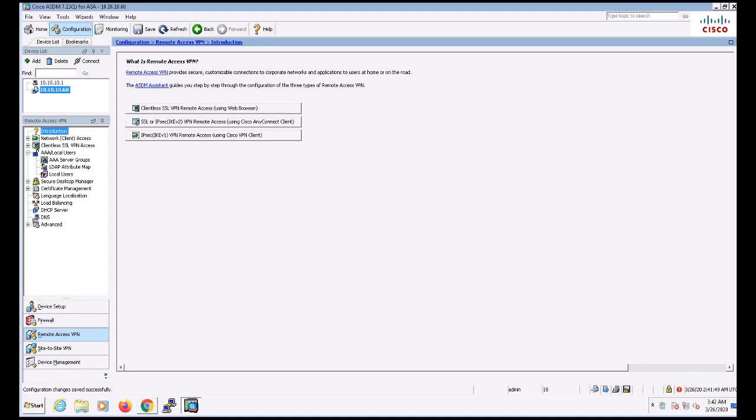In this video, we're going to be configuring remote access VPN on an ASA using certificate authentication. The reason why this might be important to you is that you might want to limit VPN access to only corporate devices that have been issued a user certificate. This would be a way to limit VPN access to only those devices.